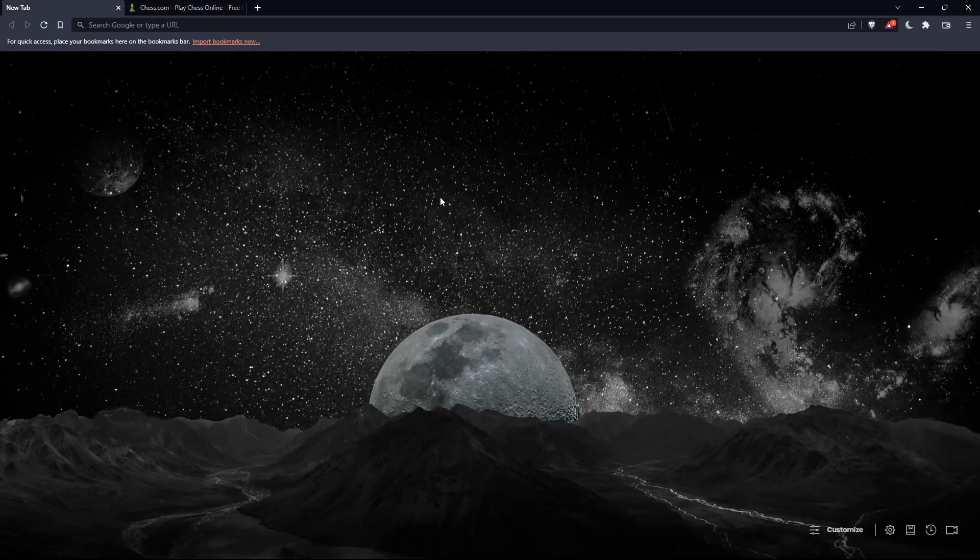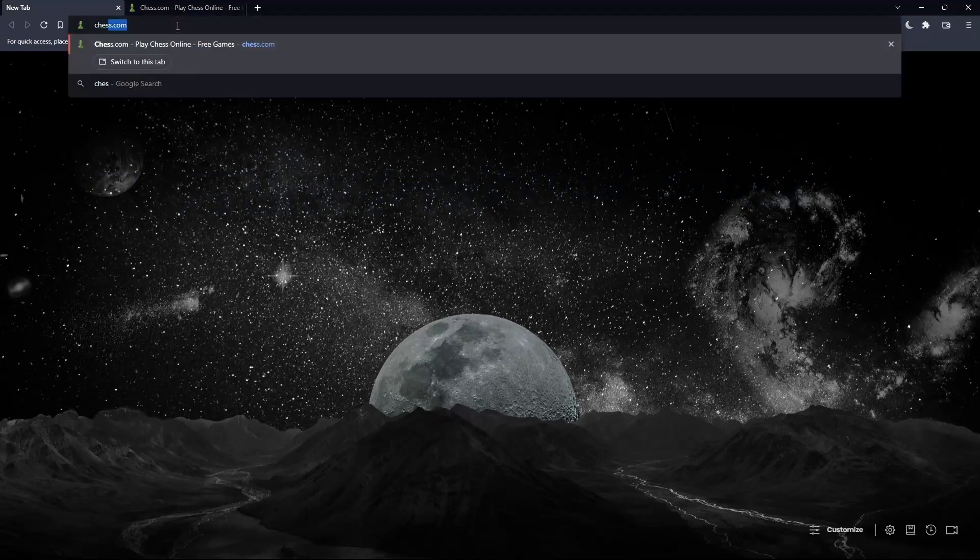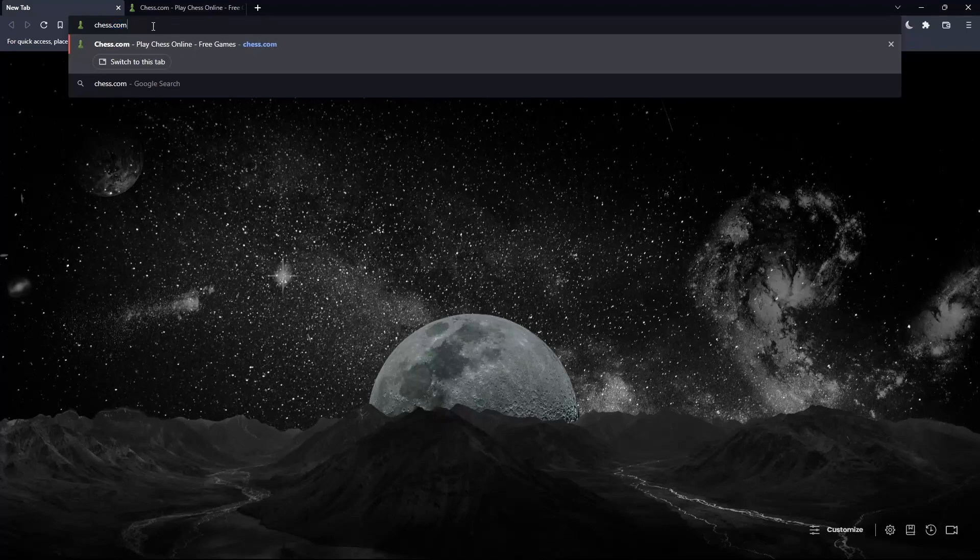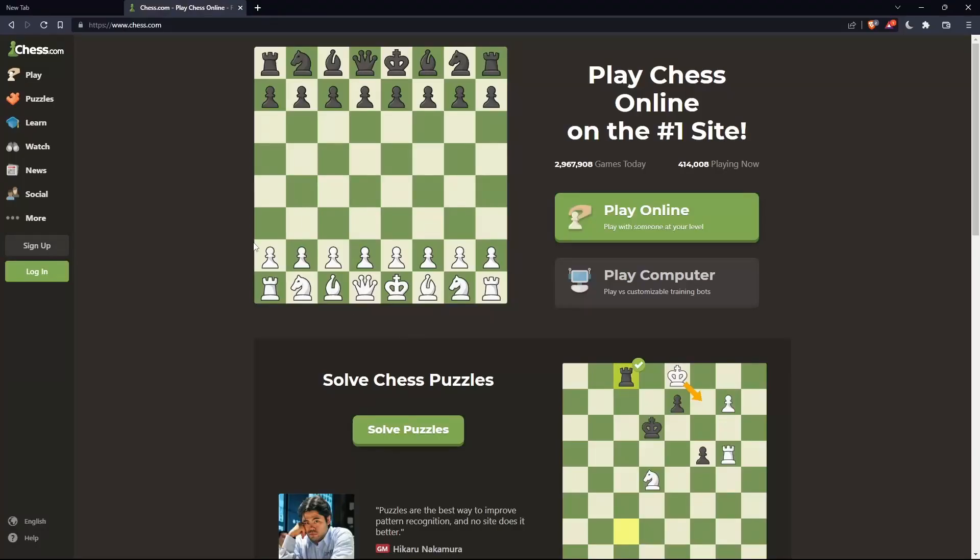Once you open that browser, make sure to go to the URL section and type chess.com and hit the enter button. That should take you into this page.